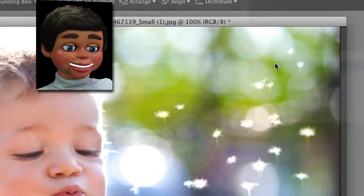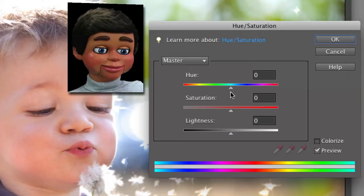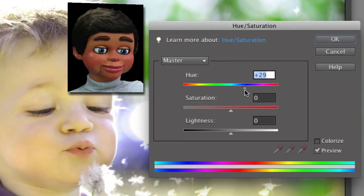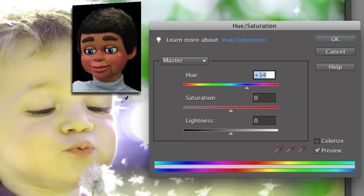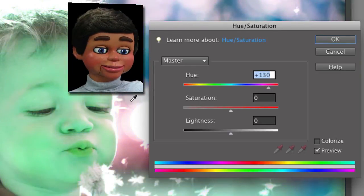And here's the Hue Saturation window. So let's go ahead and slide this over to the blue color and wow, it's light green. Now let's slide it over to red and now it's even more green.